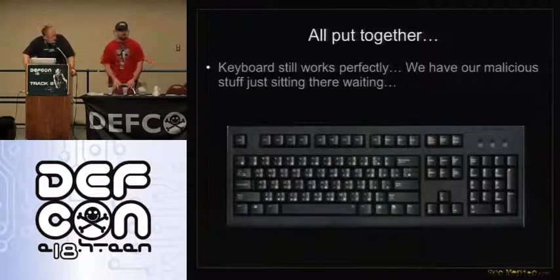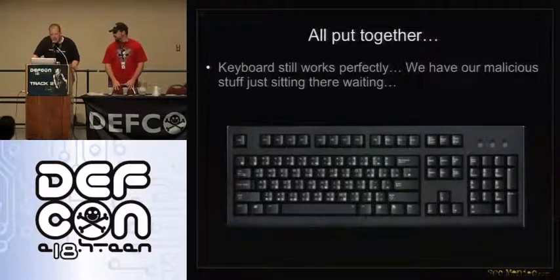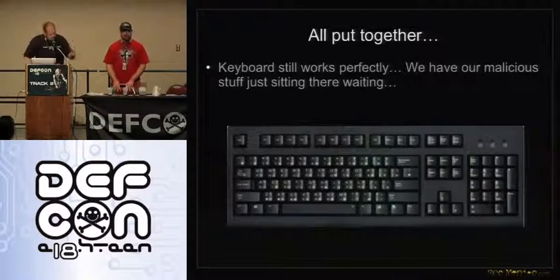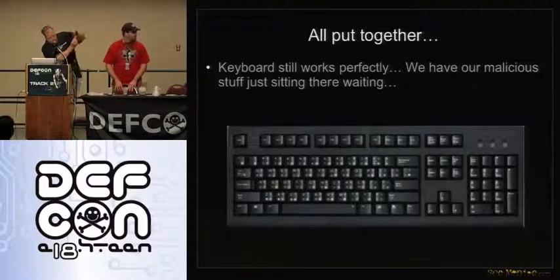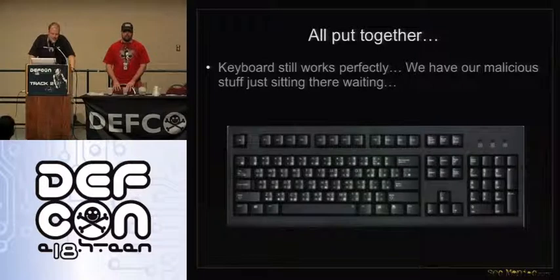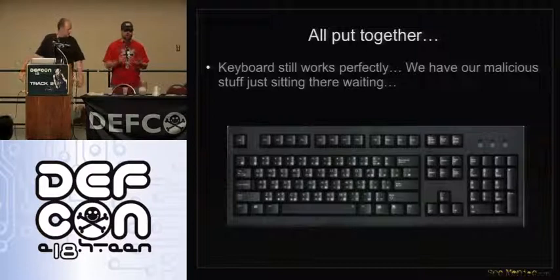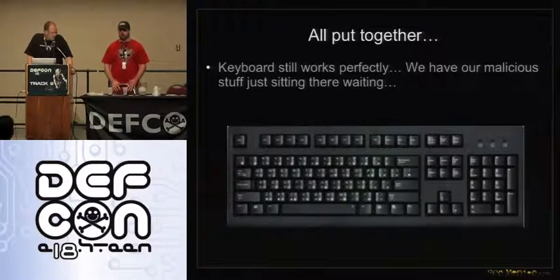So this is what the keyboard looks like put back together — does it look like a keyboard? It's a keyboard. Now, you can also embed this into pretty much anything you want to. The chipset is only that big. Iron Geek was actually able to fit a hub, an SD card, a Teensy, and all of that into just a normal mouse — and some LEDs too, to make it look really cool.